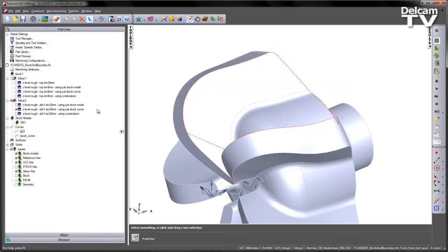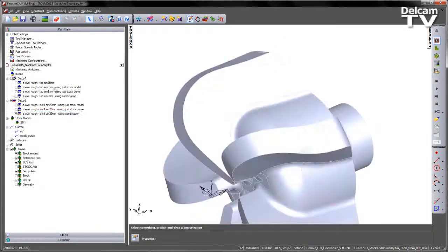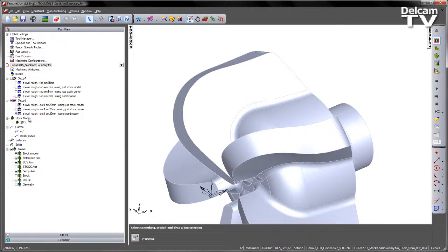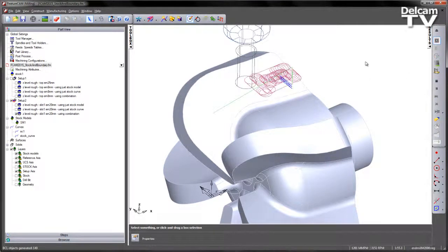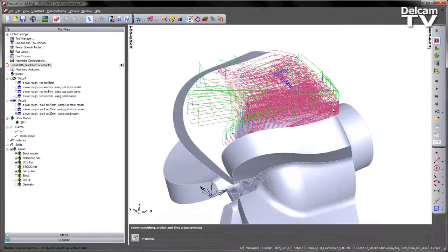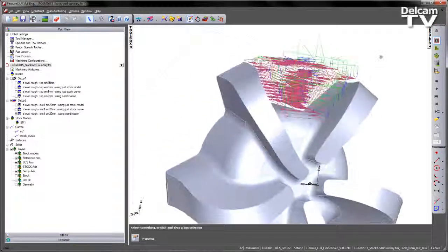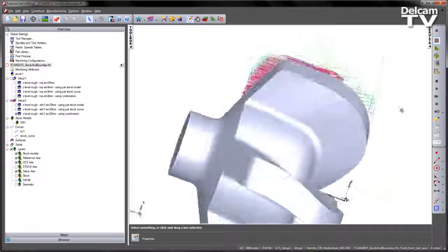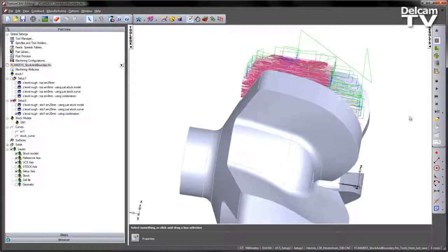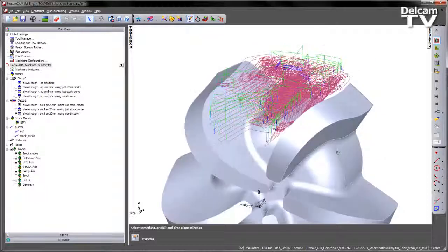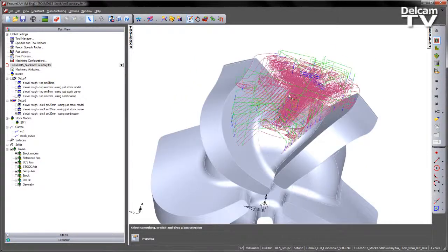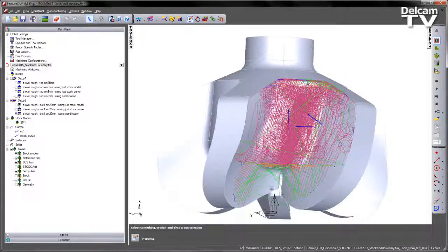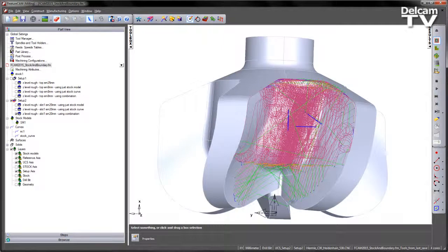So the final operation is again using a combination of the two. This time as we said in the 3 plus 2 orientation this is using a combination of that stock curve that you saw before and the stock state of the component itself. If we view this as a centreline simulation you can see we get much more efficient machining. Likewise it's clipped that nicely to the shape of the turned stock and also taking into account the removed material in these regions here as well.